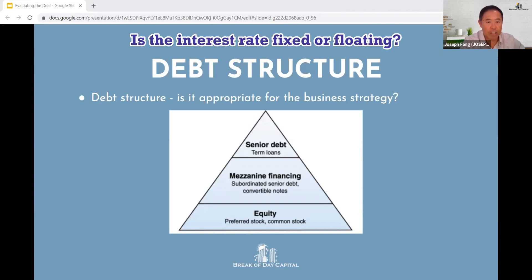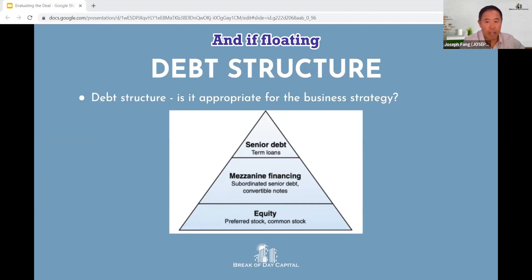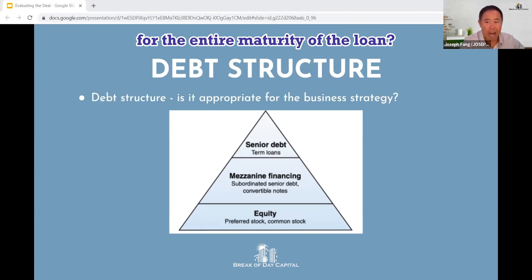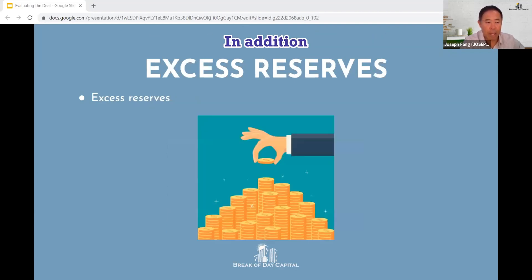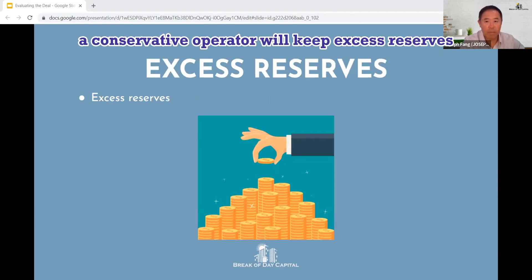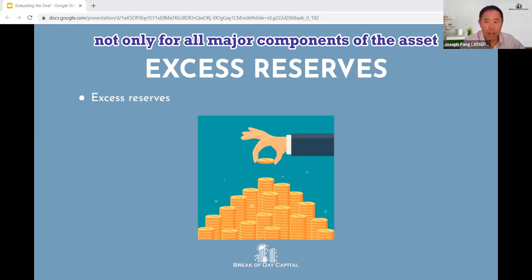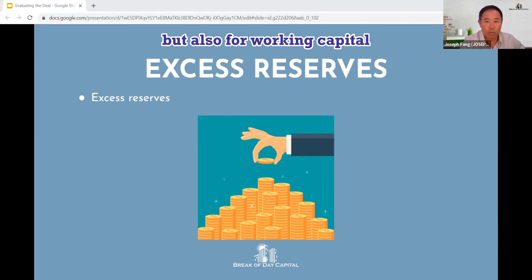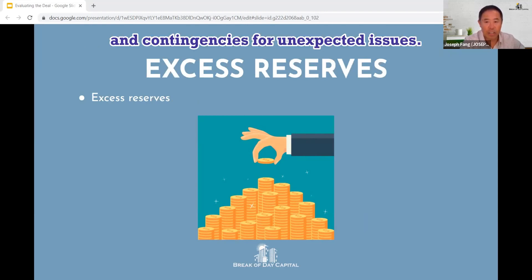Is the interest rate fixed or floating? And if floating, is there a rate cap in place for the entire maturity of the loan? In addition, a conservative operator will keep excess reserves not only for all major components of the asset regardless of the condition at the time of purchase, but also for working capital and contingencies for unexpected issues.